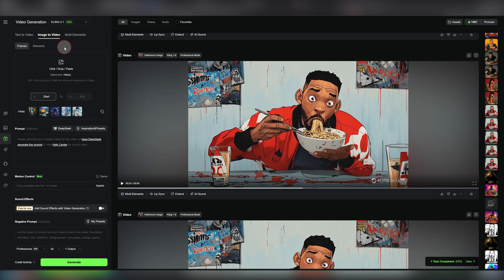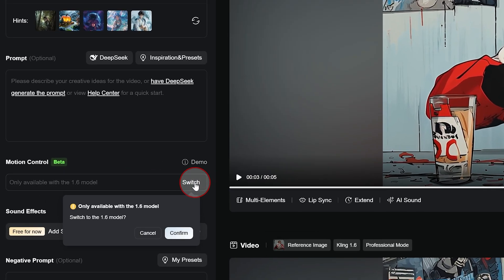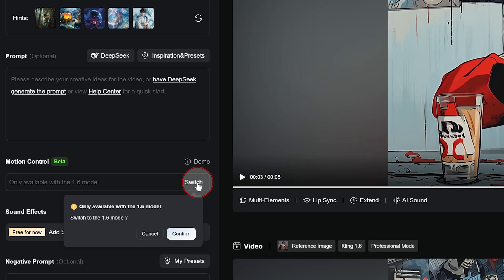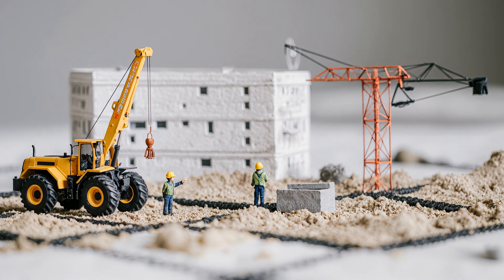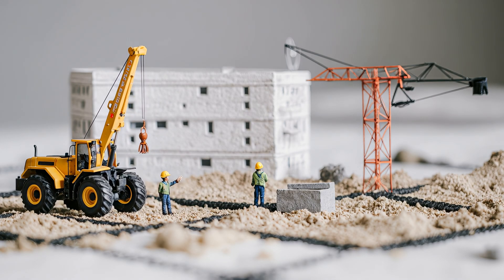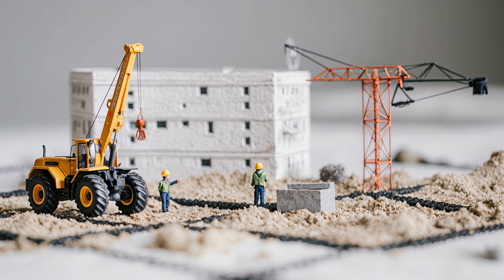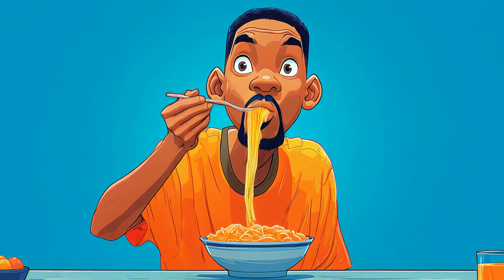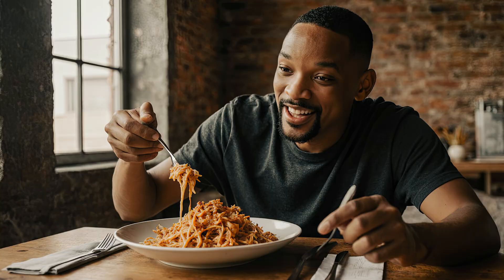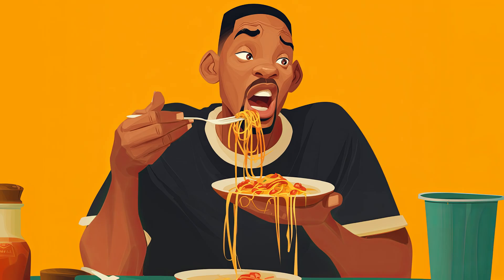If you're in Kling's image-to-video interface, right between the prompt window and the negative prompt window, you're going to see the motion control window. When you click on that, it's going to warn you that motion control is only available in model 1.6 right now. But from what I've been told, they're working on getting it implemented in model 2.1 as we speak. Just hit confirm and you'll be greeted with a blank screen — don't worry, this is normal. Motion control is going to need a character image input before it can do anything.